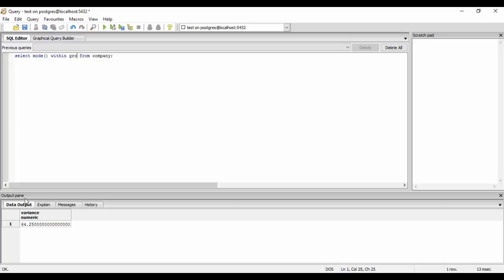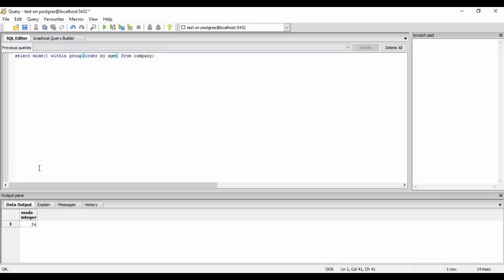And you need to order by the attribute you need to find the mode of. Like I want to see which age is repeating the most number of times, so I will order it by age. And you would just run it and you see that the number 34 is repeating the most number of times.